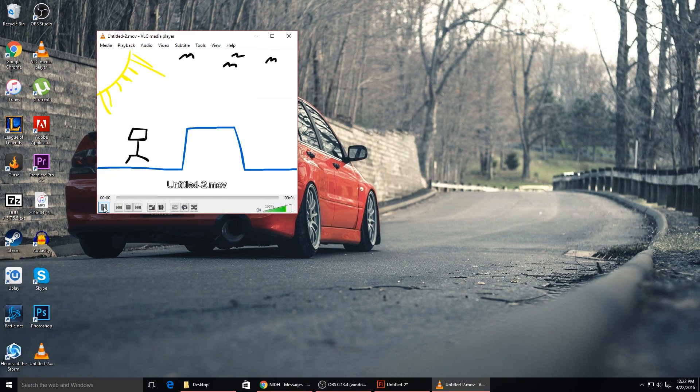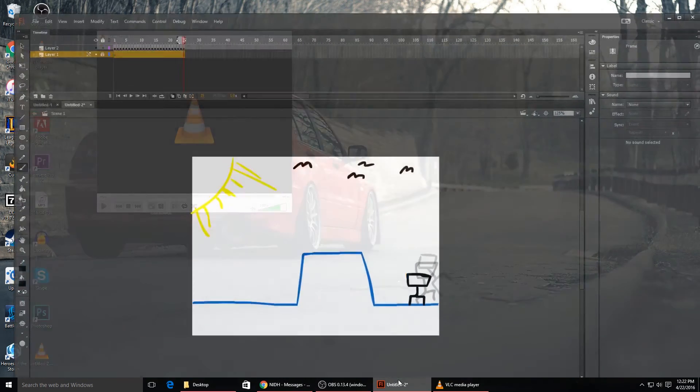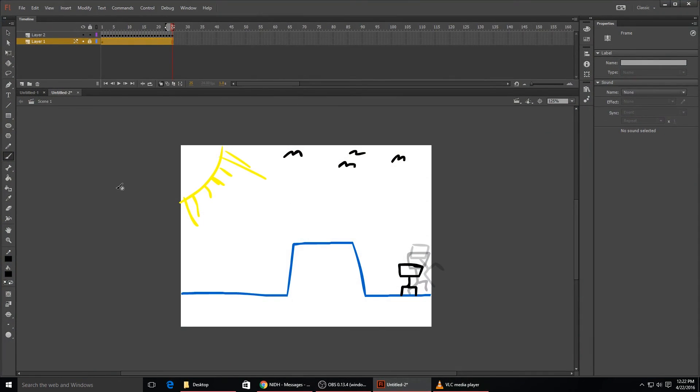So there you go - it's a very simple animation, very basic, but this is how you use Adobe Flash Professional CC. Let me know if you have any other questions down in the comment section down below and I will try to help you out as best as I can. And let me know if you guys want to see any other specific tutorials when it comes to Flash animation, and I will see you guys in the next one.